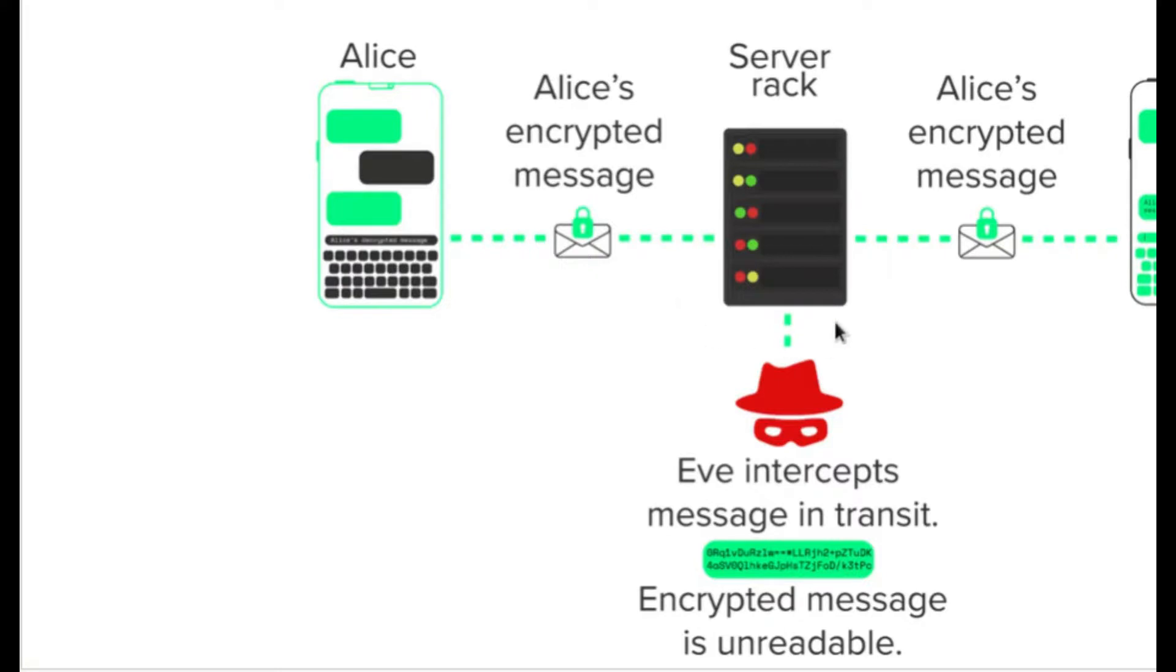So that is why end-to-end encryption is so important. If you're not using end-to-end encryption, that message could be read by the server of, say, Facebook or Twitter or any other